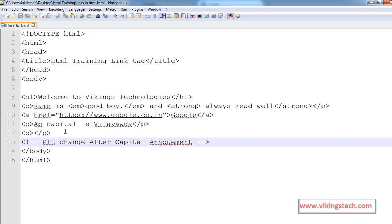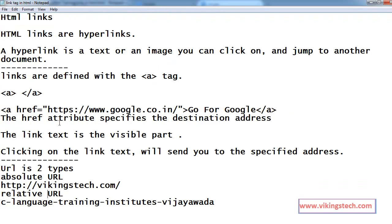Now, what is the second type of URL is the relative URL. For example, here, I am creating one more page here.